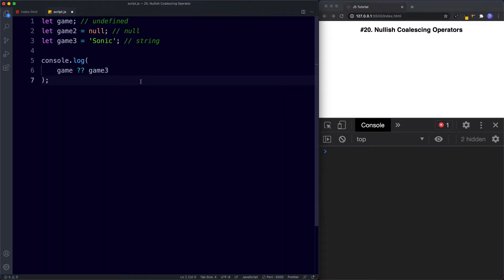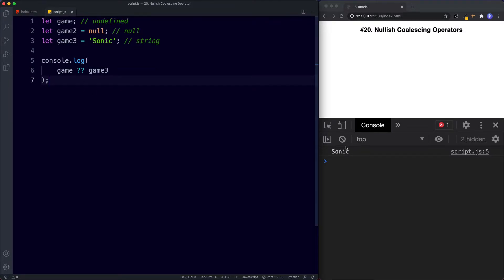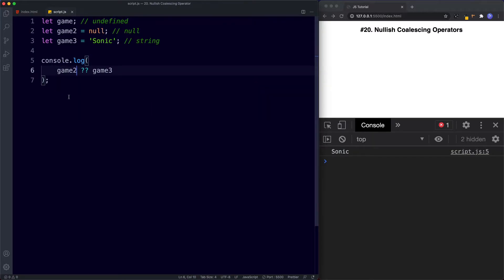Before we save, let's understand what's happening here. The Nullish Operator will return the first argument if it is not either null or undefined, otherwise it returns the second argument. Since game is undefined, the Nullish Operator returns game3 — in this case, 'Sonic'. Even if we used game2, we'd still get 'Sonic' because game2 is null, so it returns the second argument.